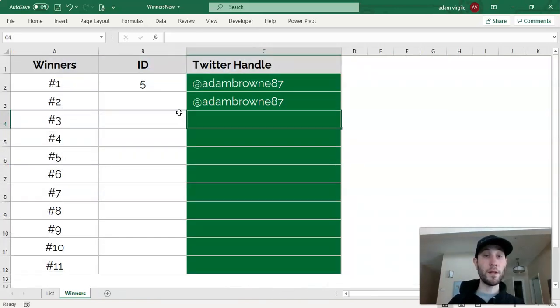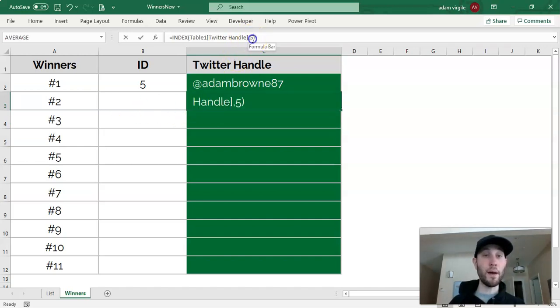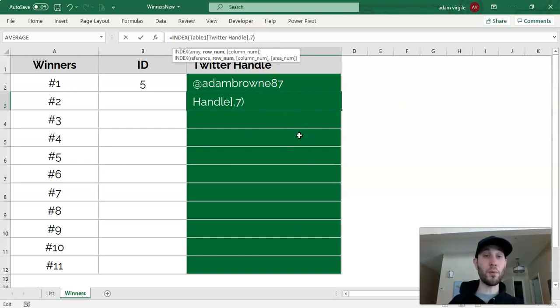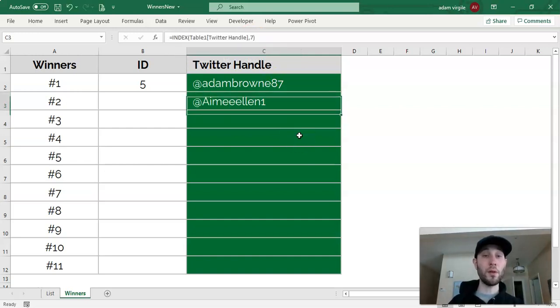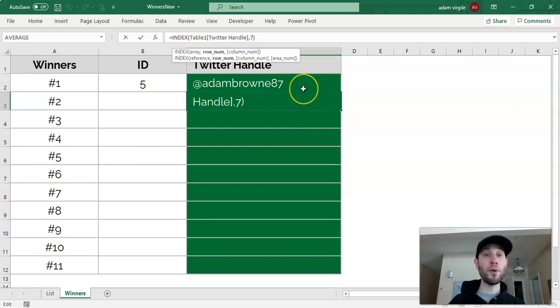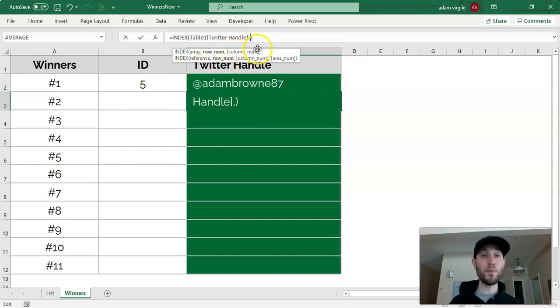Now, if I type in row 7 in the formula, it'll give me the name from row 7. However, we don't want to type in the number here. We want to get the row for the ID that is in this cell.